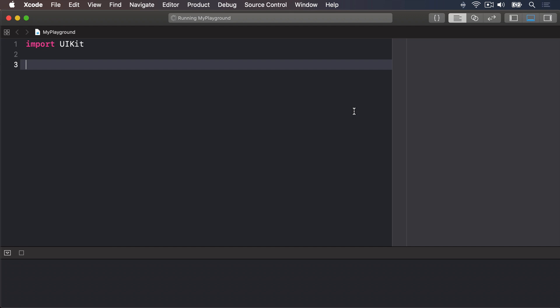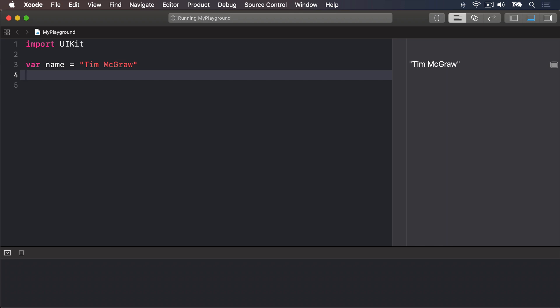In Swift, you make a variable using the VAR keyword like this: VAR name equals Tim McGraw. Now, because it's a variable, you can change it whenever you want. But you shouldn't use the VAR keyword each time. That's only used when you're declaring new variables.